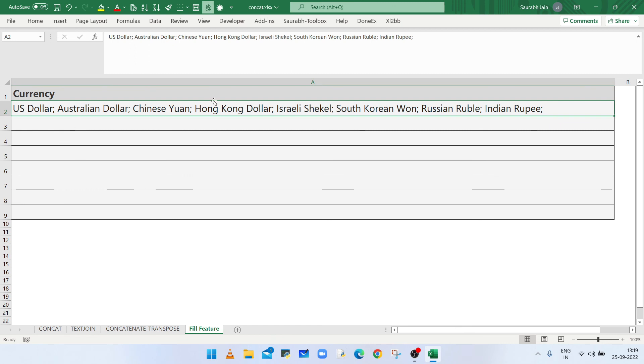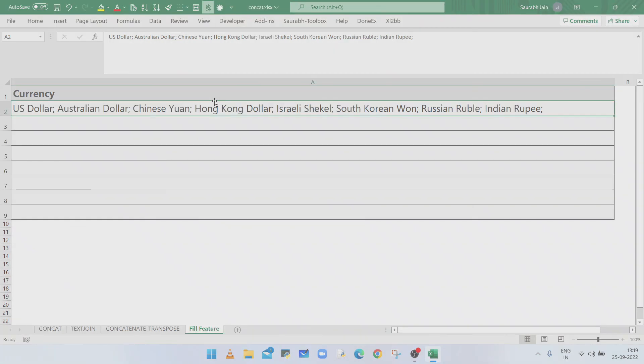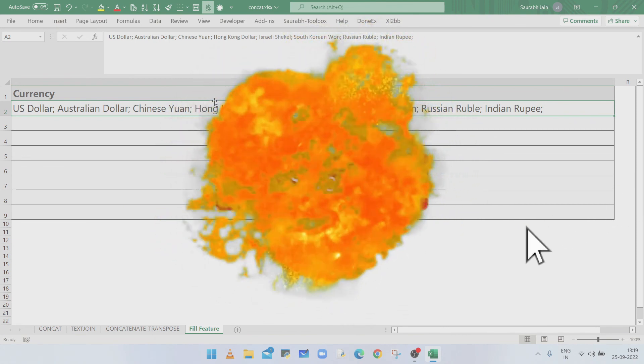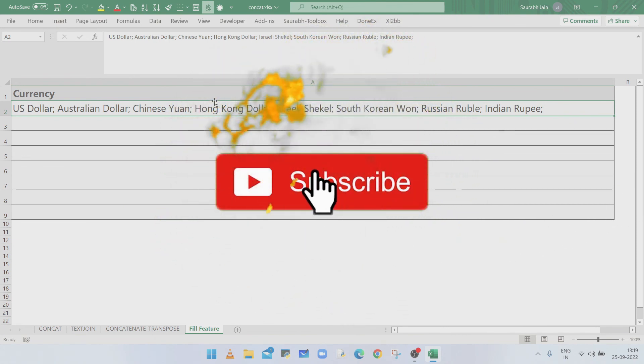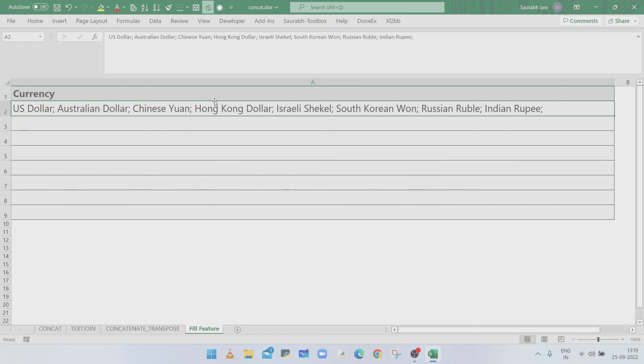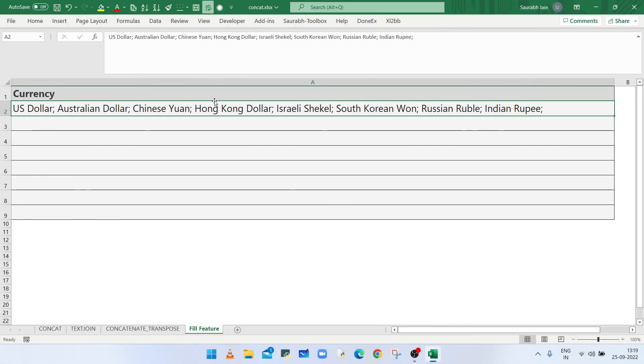So in this way you can combine all the text of a selected range in a single cell. If you like the content, press thumbs up and share with your friends and colleagues. Subscribe the channel and press bell icon to get notification of new videos.